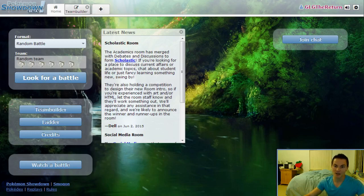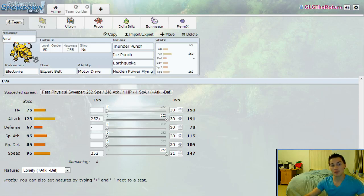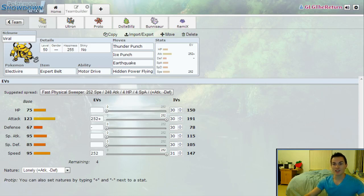Let me show you the team that I'm bringing this week. I am bringing rain and my team is Electivire, Mega Swampert, Scizor, Politoed, Goodra, and Ditto. Let's go over these sets one at a time.